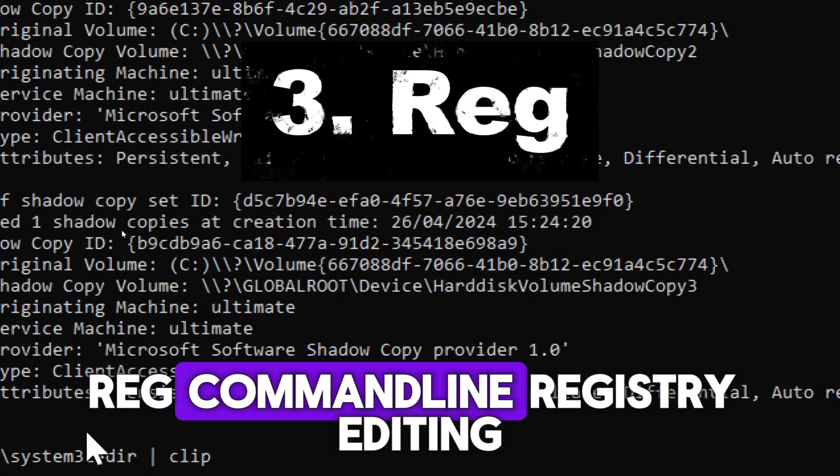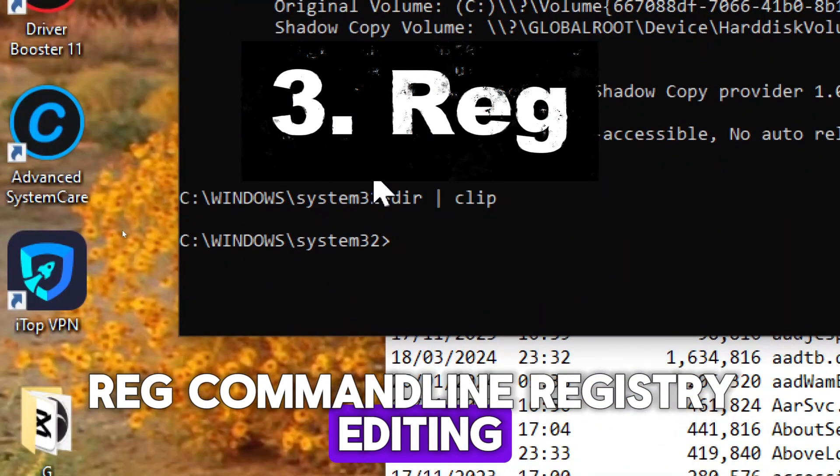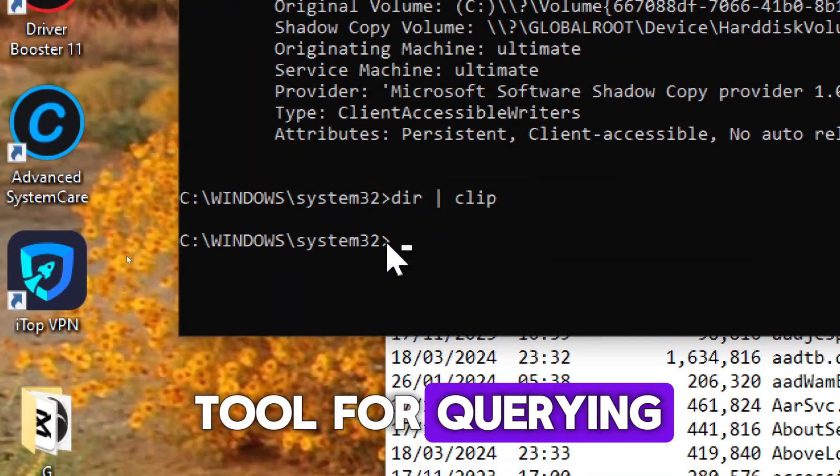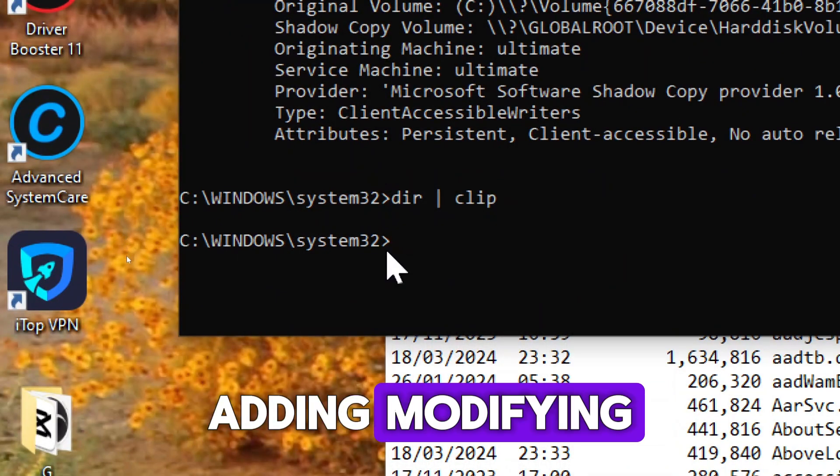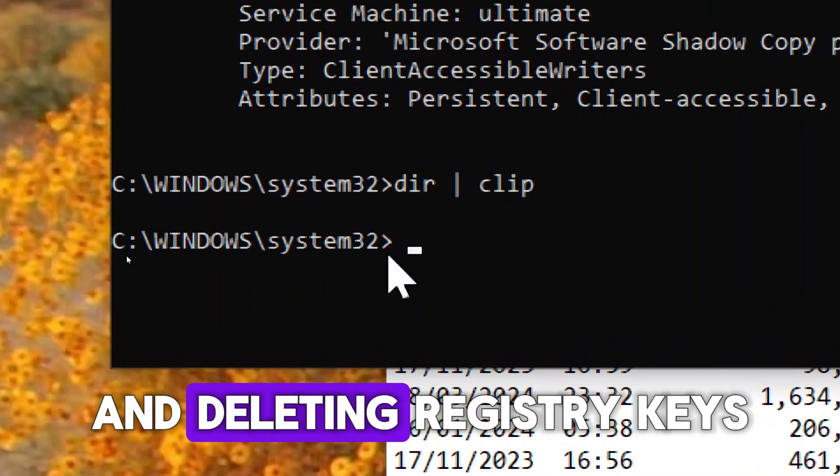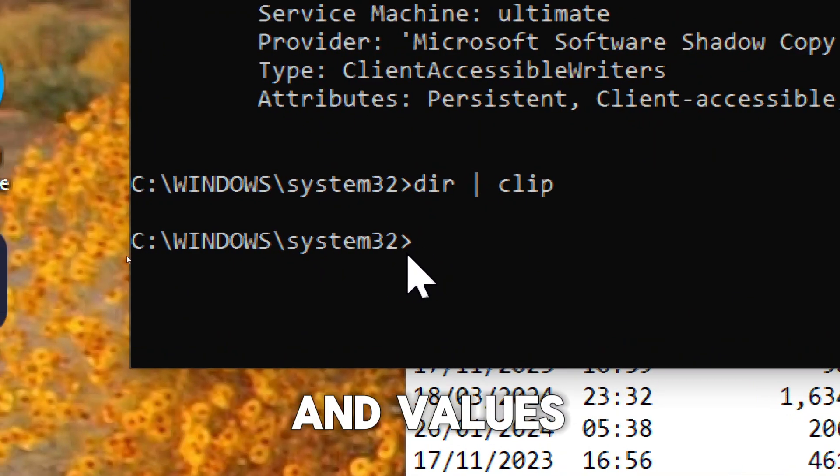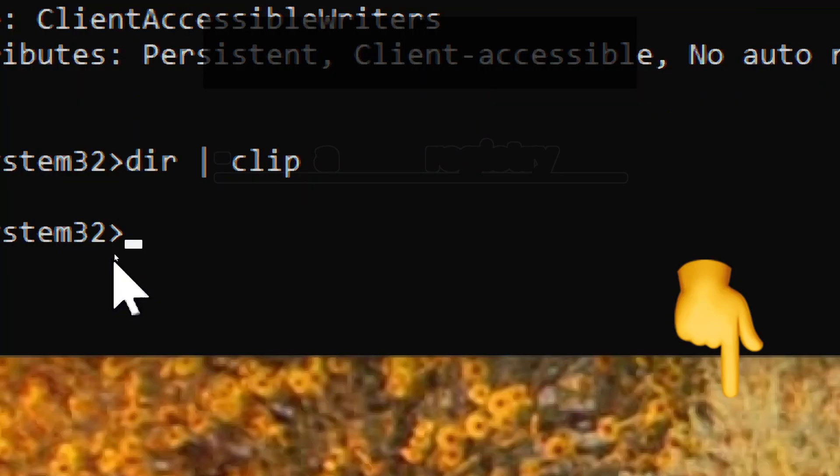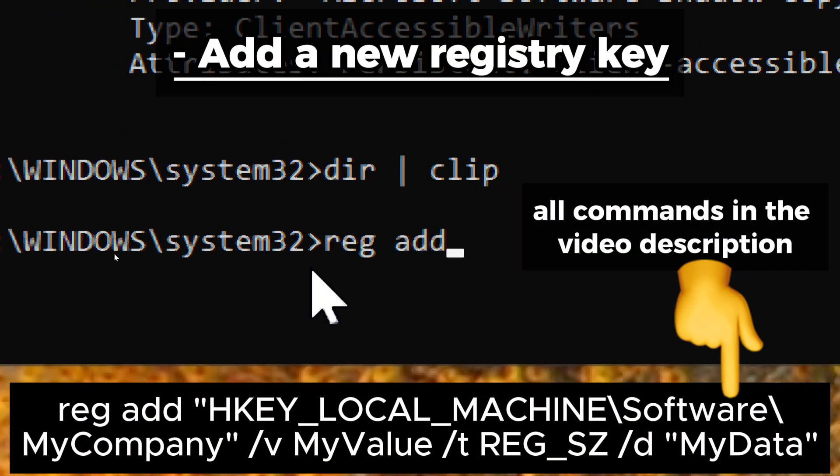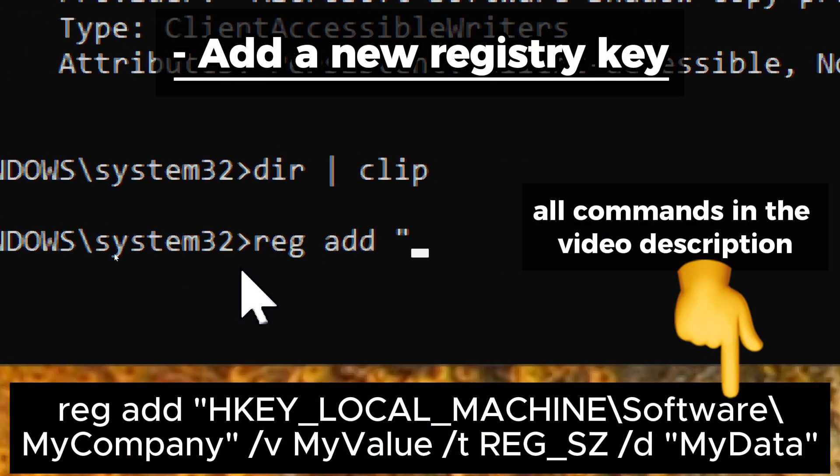REG - command line registry editing tool for querying, adding, modifying, and deleting registry keys and values. For example, to add a new registry key: